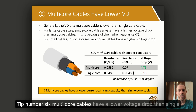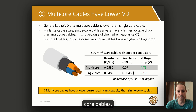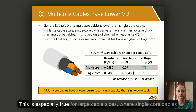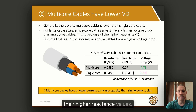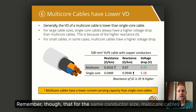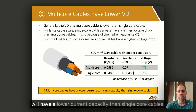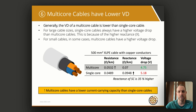Tip number six: multi-core cables have a lower voltage drop than single-core cables. This is especially true for large cable sizes, where single-core cables will always have a higher voltage drop than multi-core cables because of their higher reactance values. Remember though that for the same conductor size, multi-core cables will have a lower current capacity than single-core cables.